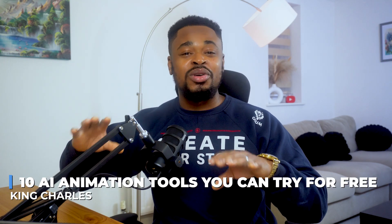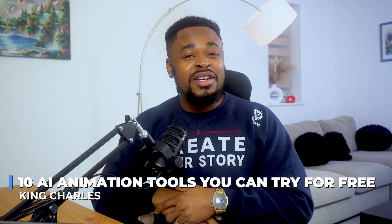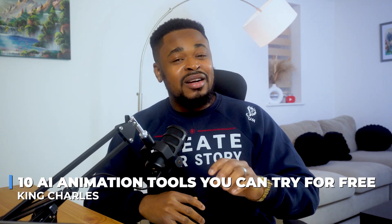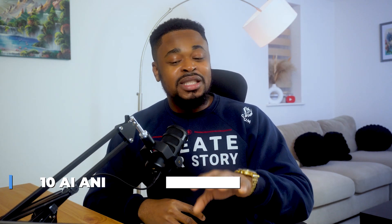In this video, I'm going to show you 10 AI animation tools you can try out for free. The creative possibilities with these tools are endless, and I guarantee you'll discover tools you didn't even know existed. My name is Charles. Let's get started.